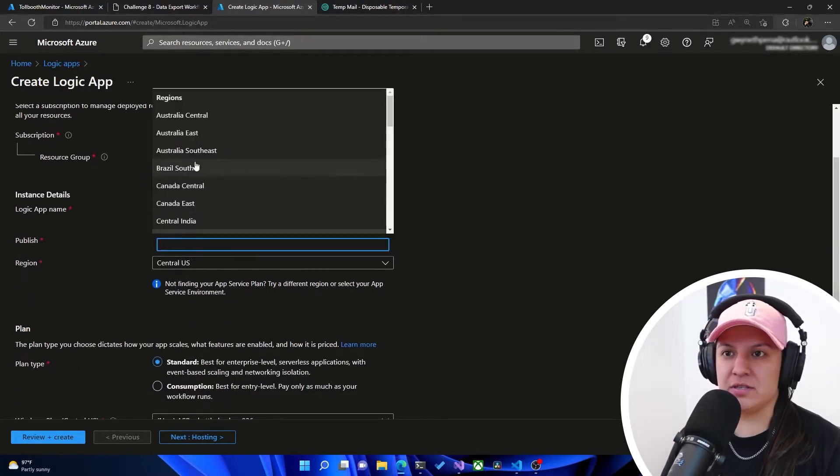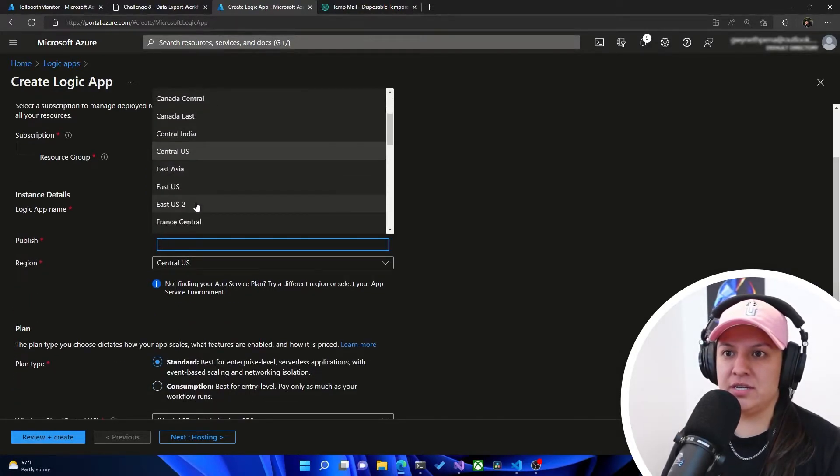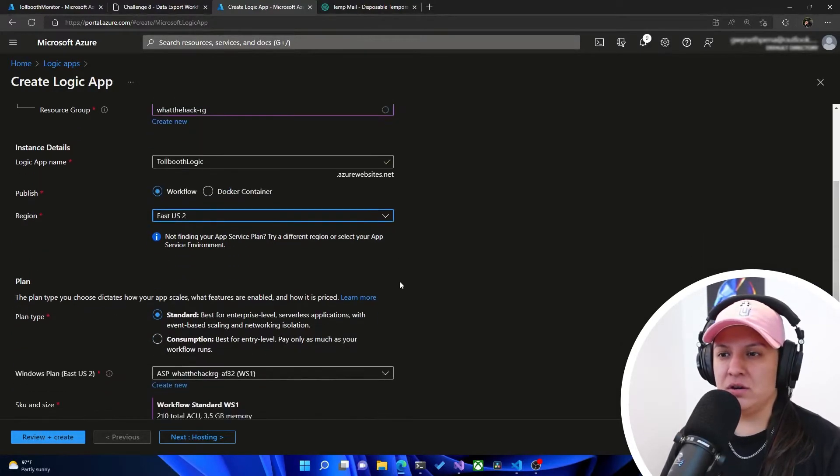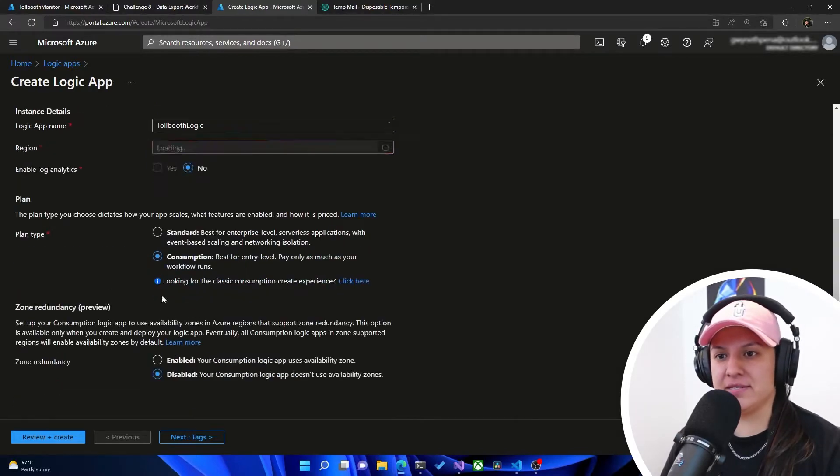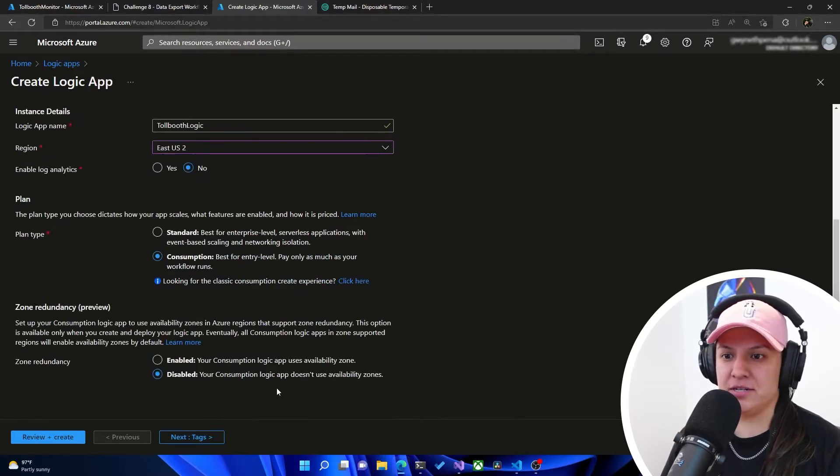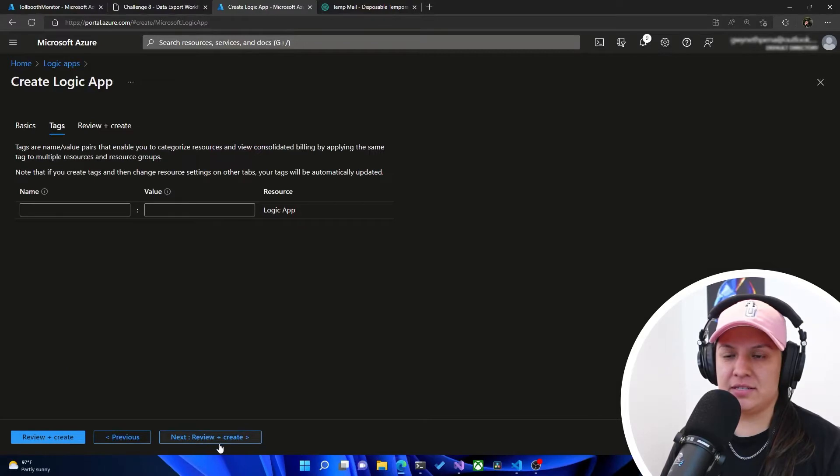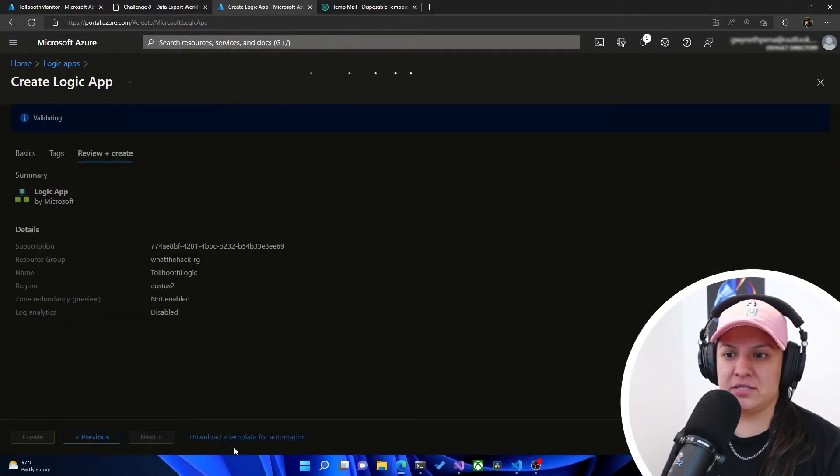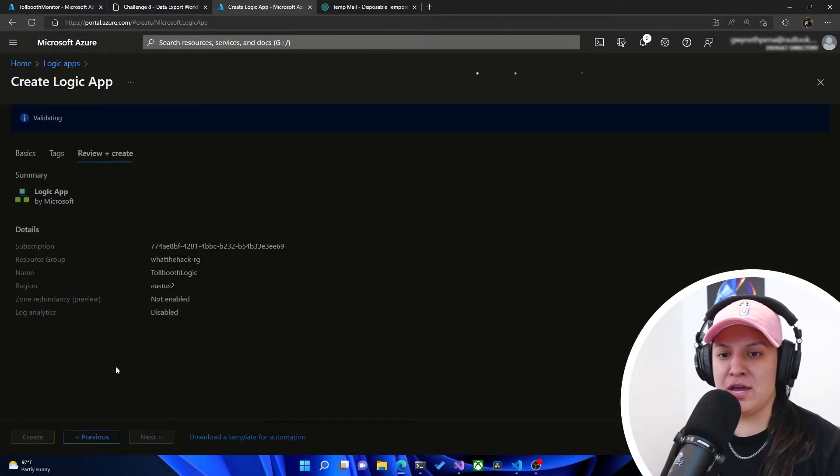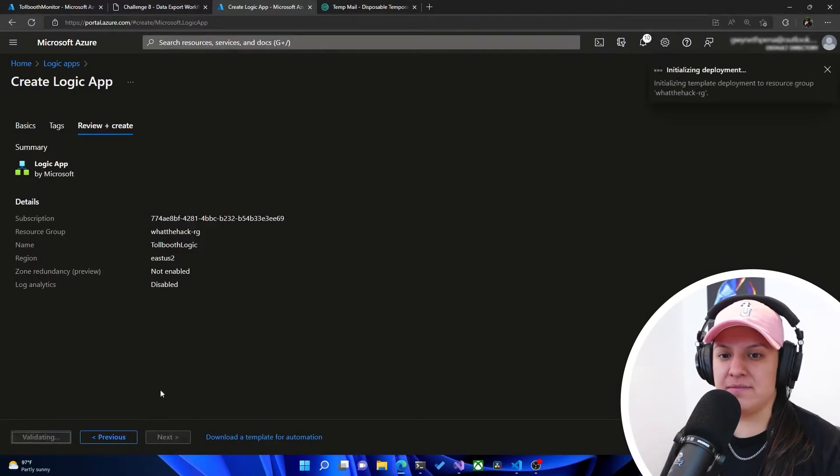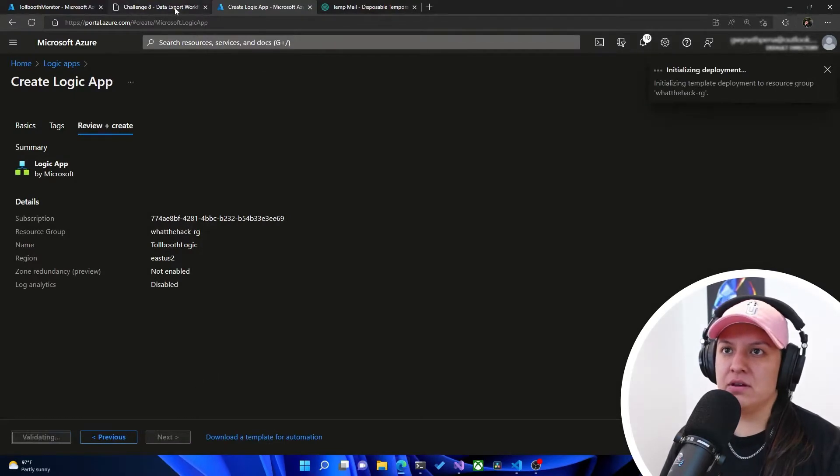Make sure it's in the right region. Awesome. And then we got to make sure that the plan type is consumption. Then we'll hit next, next, review and create, and then we can hit create. Awesome.